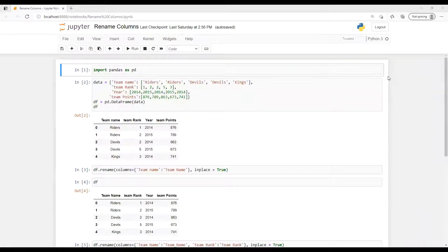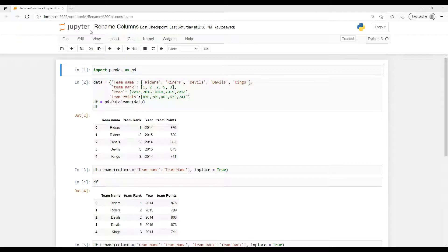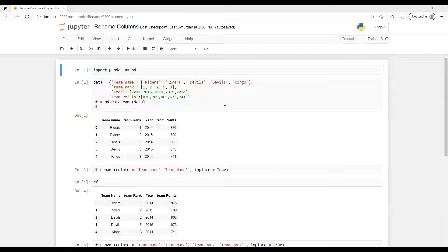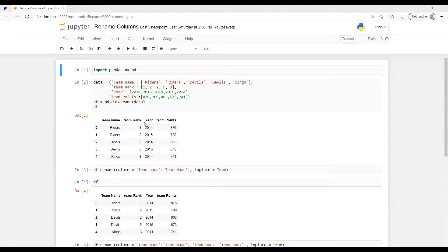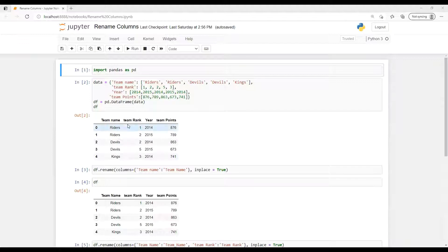Hello, so in this video we're going to learn how to rename any column name from our database. First I imported pandas, then I created one dataset from myself, and then I displayed that dataset.